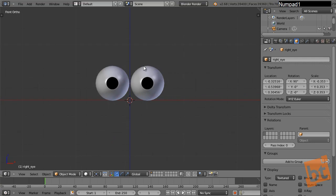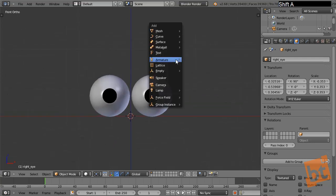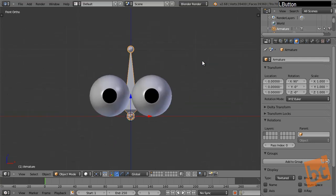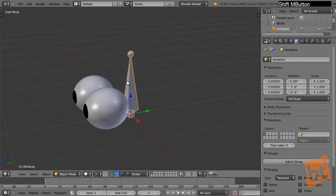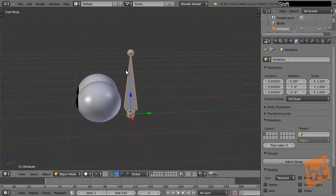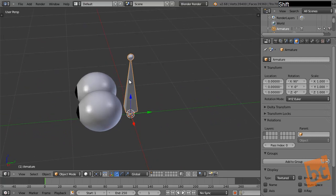Let's press 1, then Shift-A, Armature, and Single Bone. Here we have our armature, which is a container for all the bones. In Blender, an armature is the rig itself. Inside an armature we can create bones, join them, pattern them, move them, and add constraints — but the full rig is inside this armature, which is like a container.